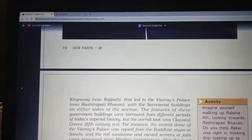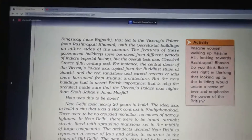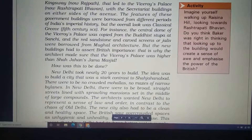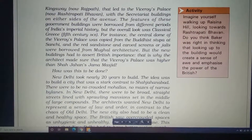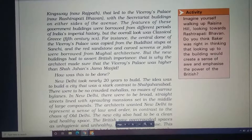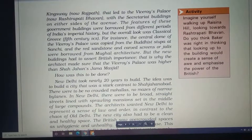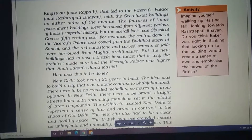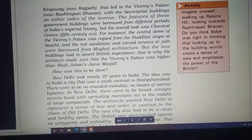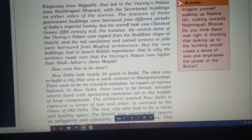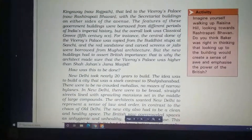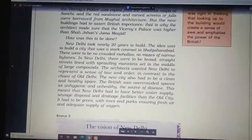King's Way — now known as Rajpath — leads to the Viceroy's Palace, now known as Rashtrapati Bhavan, with the secretariat buildings on either side of the avenue. The features of these government buildings were borrowed from different periods of India's imperial history, but the overall look was classical Greek from the 5th century BCE. For instance, the central dome of the Viceroy's Palace was copied from the Buddhist stupa at Sanchi, and the red sandstone and carved Jali screens were borrowed from Mughal architecture. Crucially, the architects ensured the Viceroy's Palace was built higher than Shah Jahan's Jama Masjid.